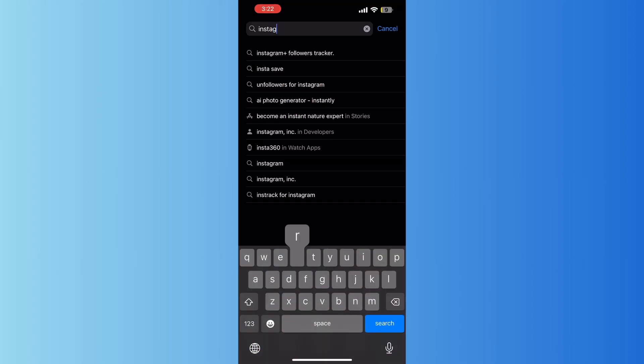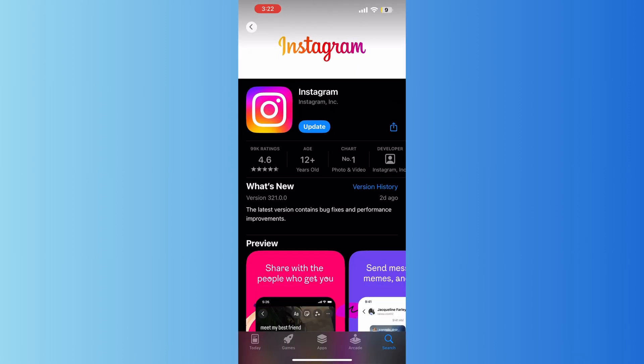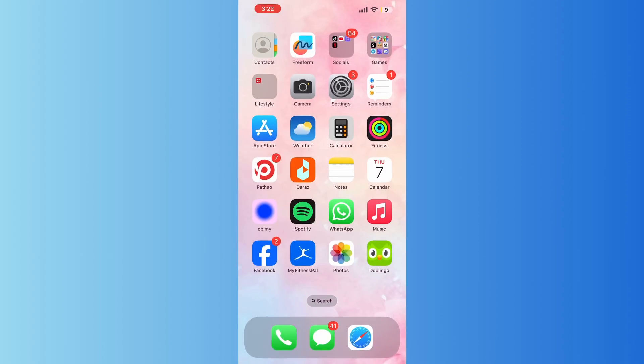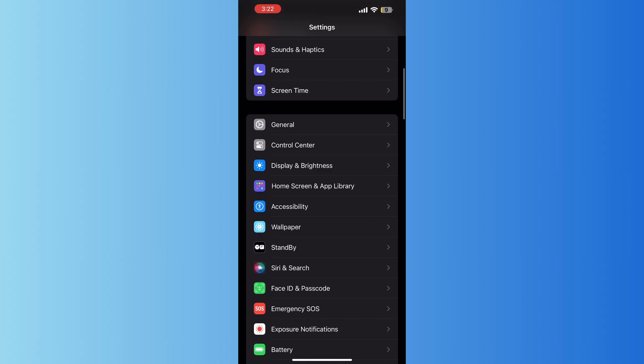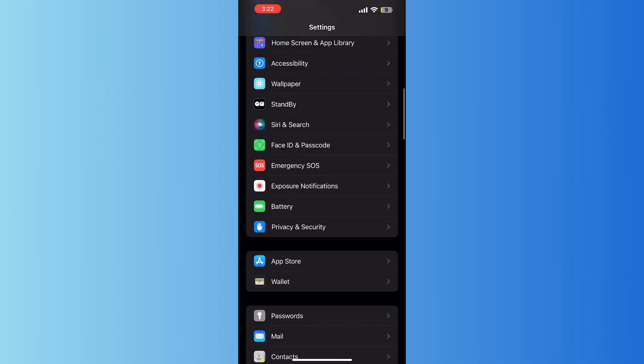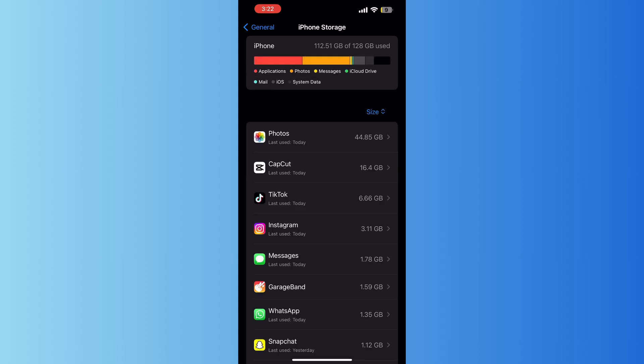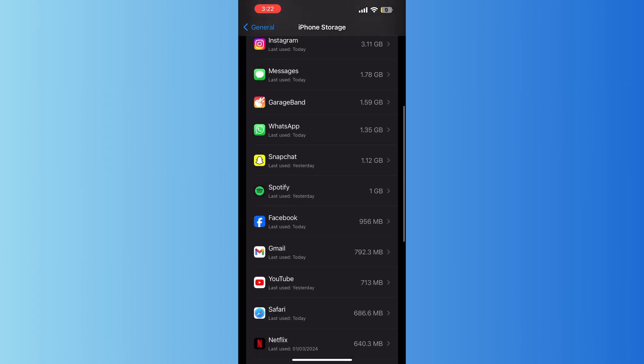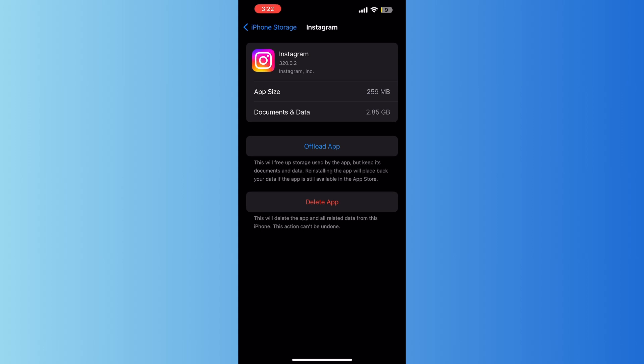Now the second step is to open your Settings, then go to General. After that, tap on iPhone Storage, scroll down and search for Instagram, then select on Offload App.